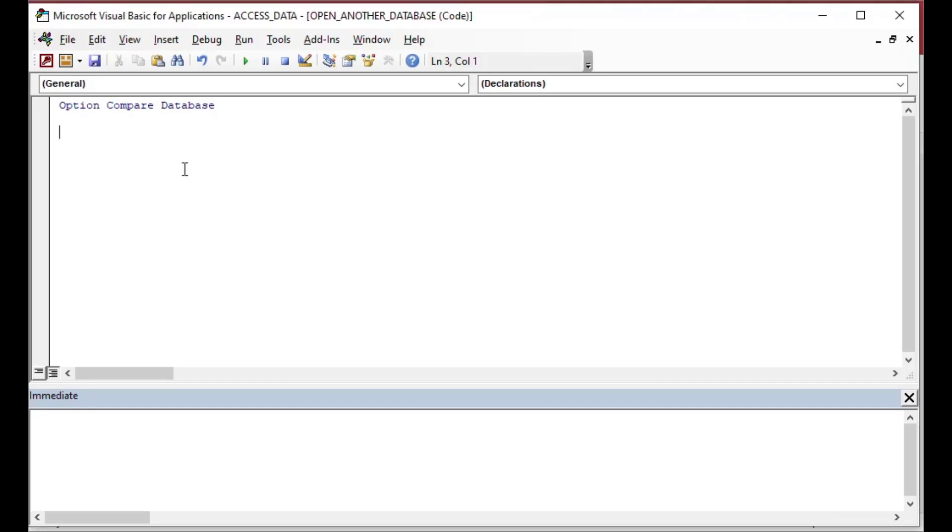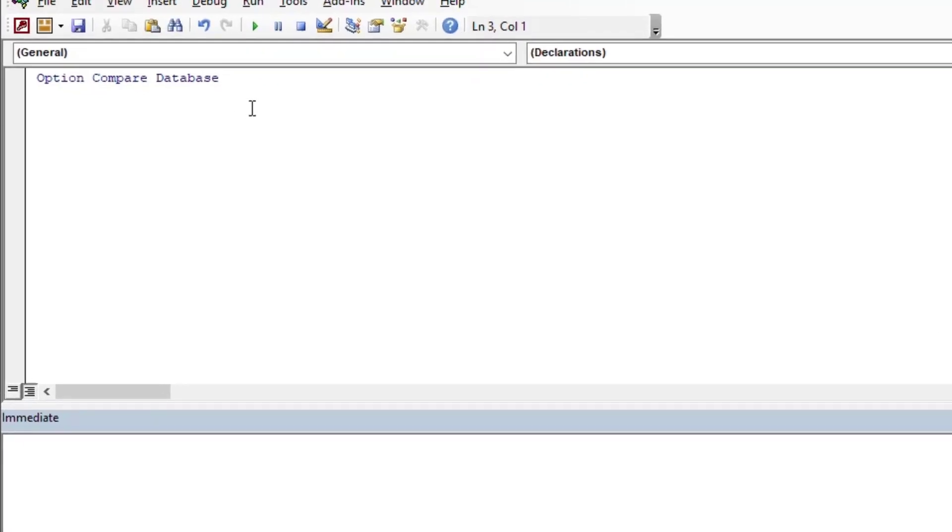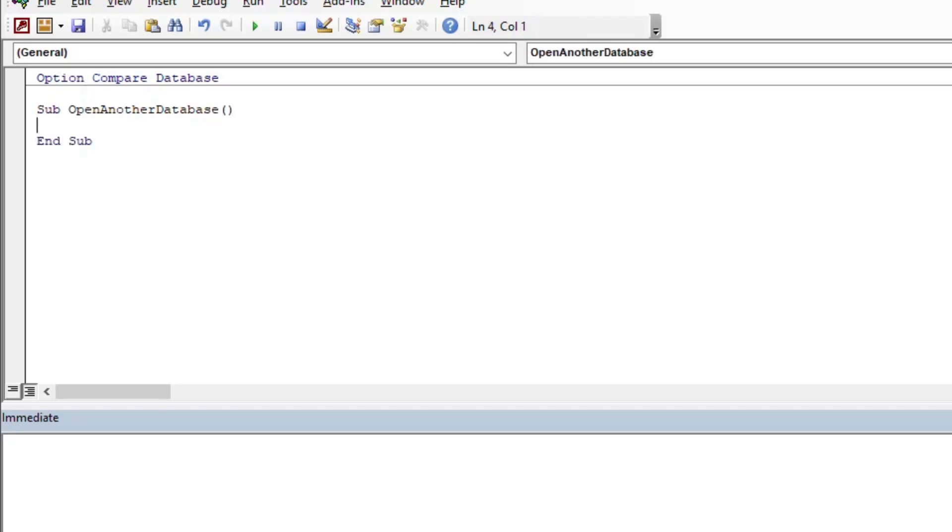So I'll call this module open another database. And then we can start going. We're going to create a new subroutine here—you could also put this in a function if you wanted to, but for now we'll just use a subroutine. I'll call it open another database and we'll say that it opens another database, put a comment in there.